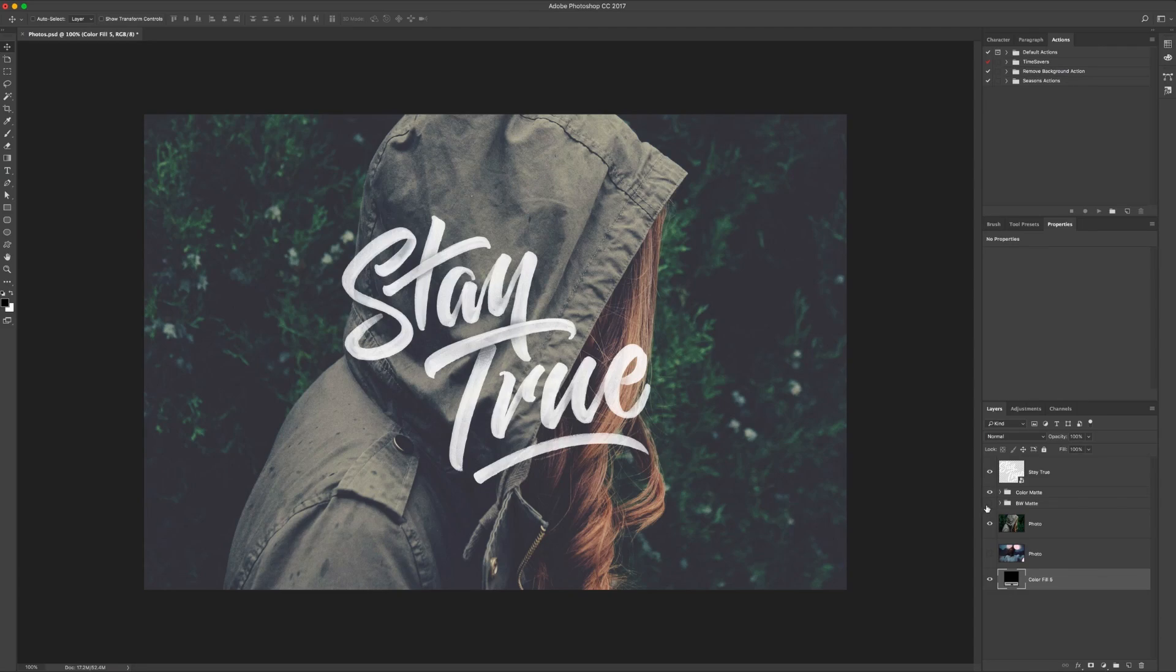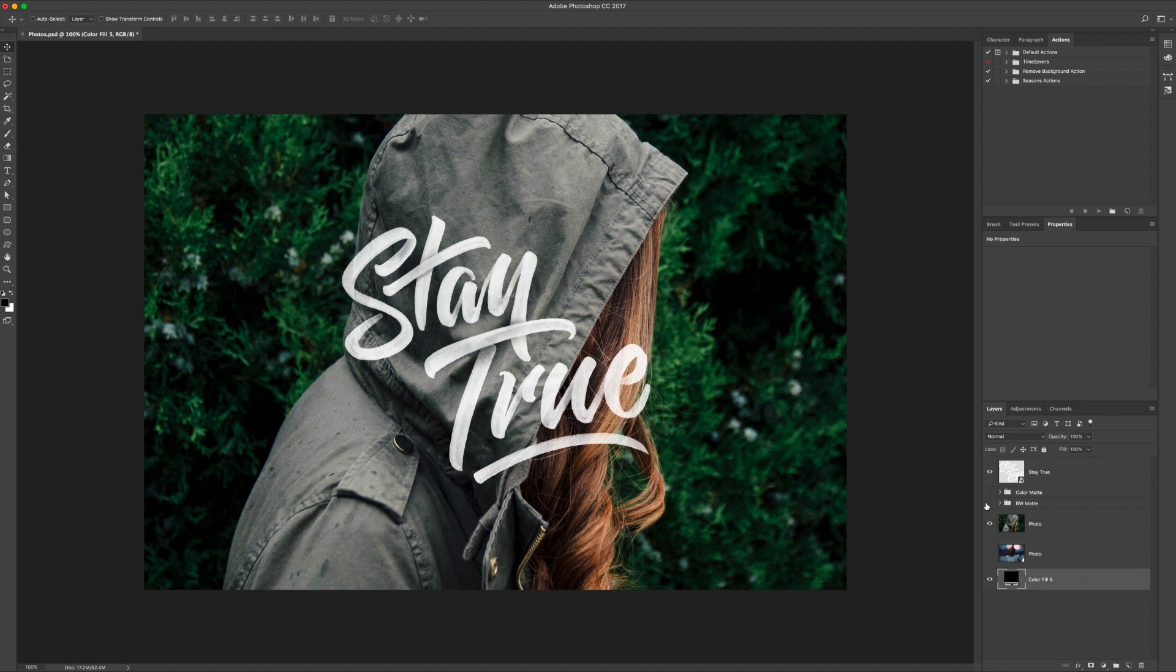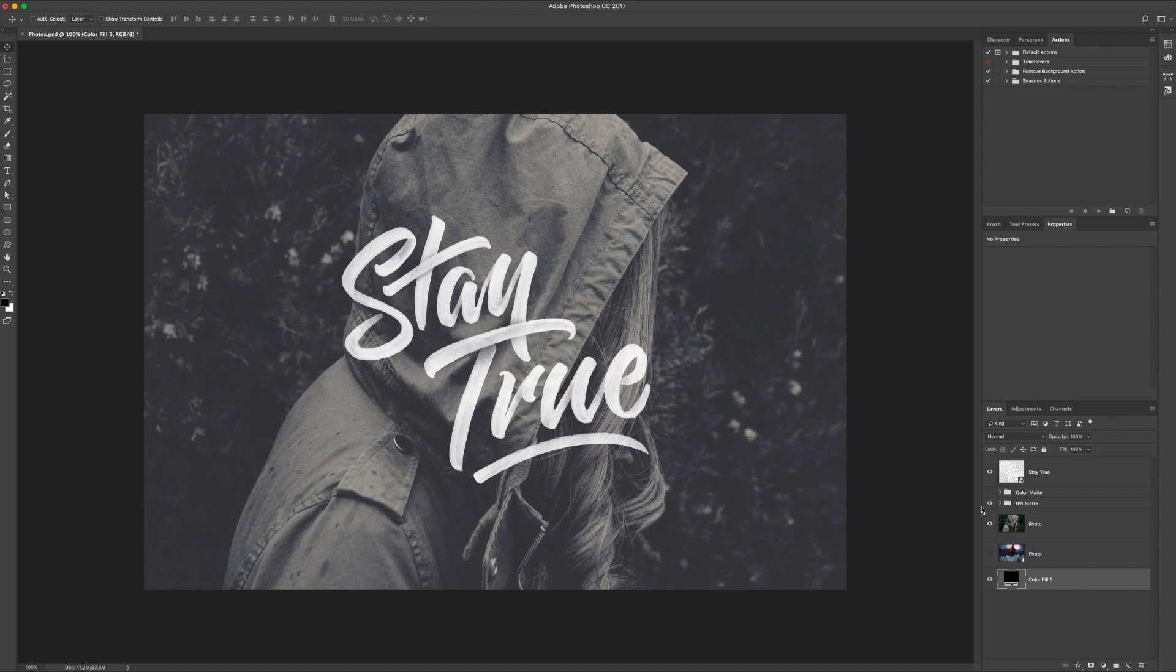We're going to create one like that which is the color one, and we're also going to create a black and white one as well.